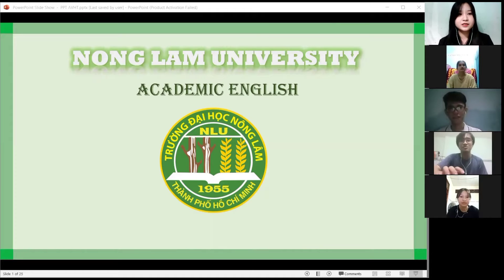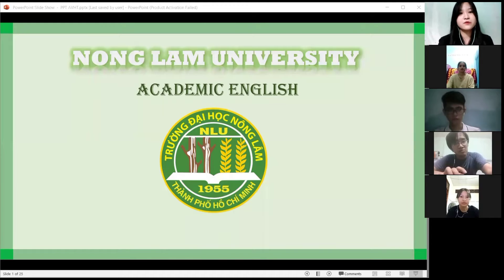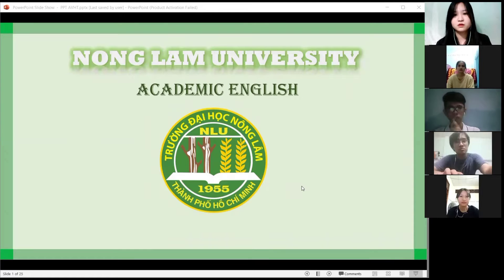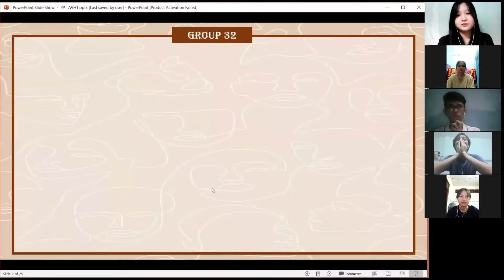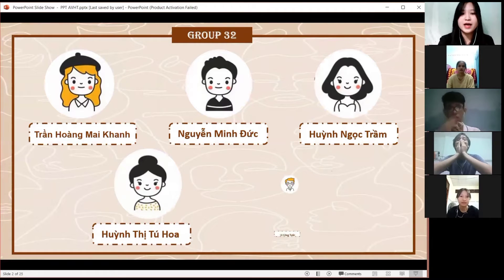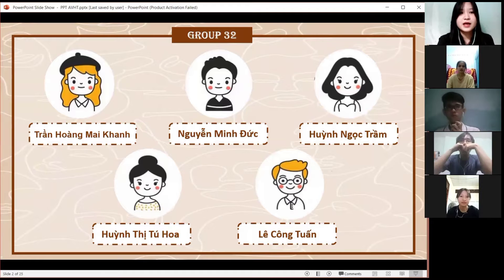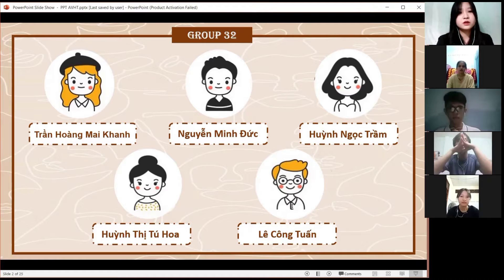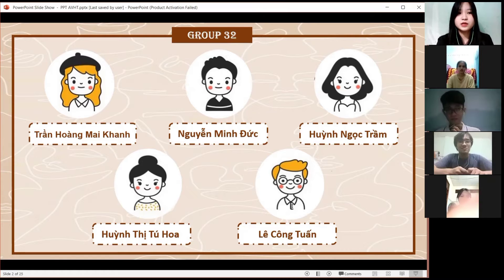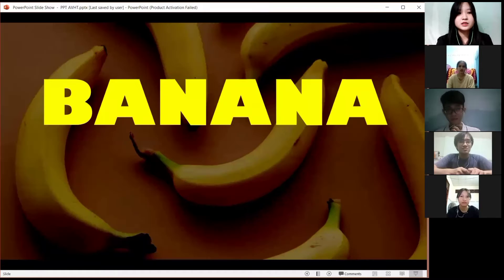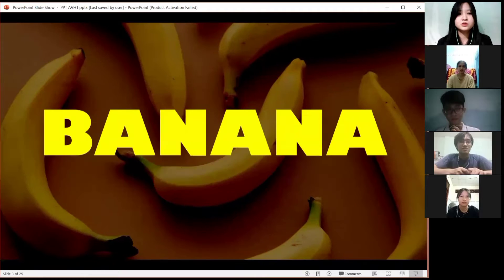Hi everyone, today we will present the topic of banana. First, I will introduce my group members. The first speaker is from a country with a tropical mountain climate, so the topic is very diverse with a familiar food — banana. So the topic I want to present today is banana.